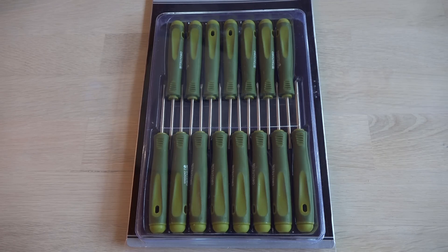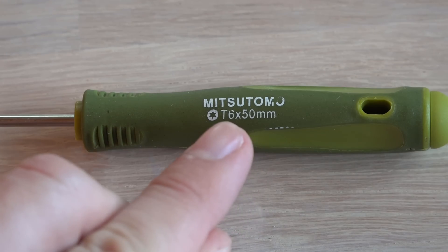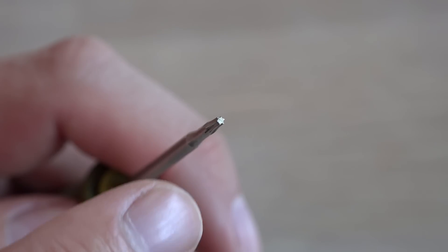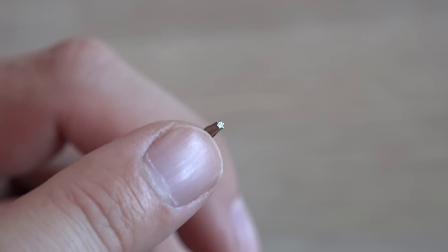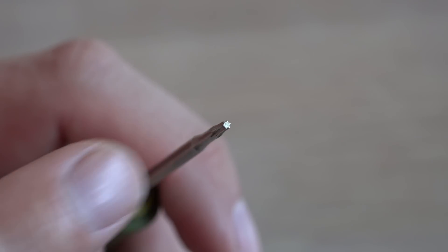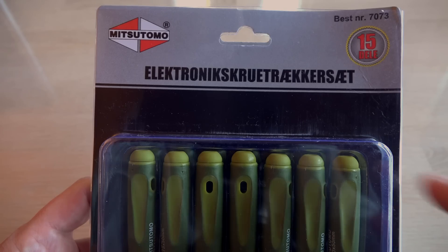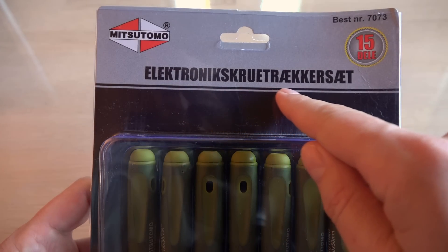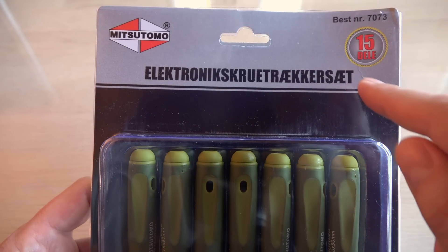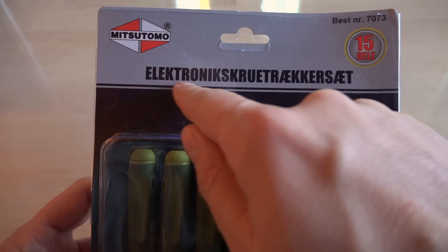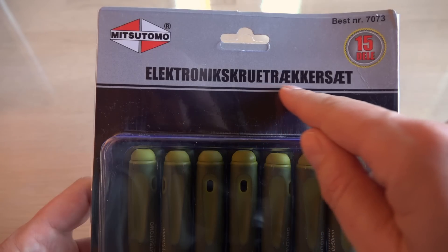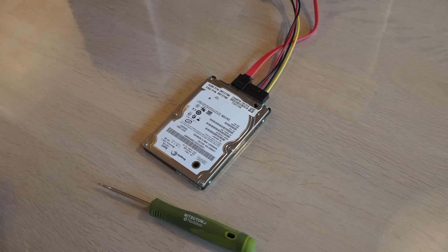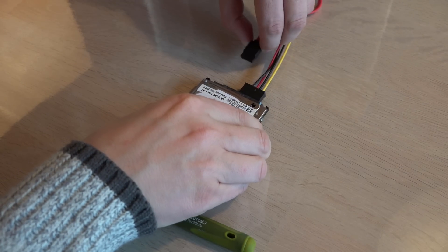For this I need a torque screwdriver, a T6 to be more precise. This is from a set of screwdrivers for electronics which translates to a nifty Danish word: Elektronik skrueträkkersæt. Repeat after me. Elektronik skrueträkkersæt. Alright, enough Danish lesson for today.